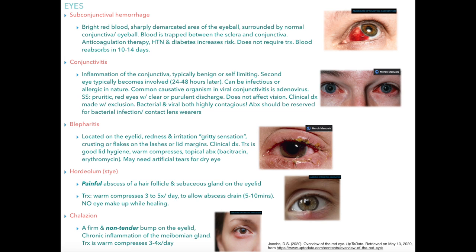First I'll actually be discussing eyes, as I personally did have a few questions on my board's exam regarding eyes and there seem to be a few more topics to discuss in this category, so we'll just do eyes first.